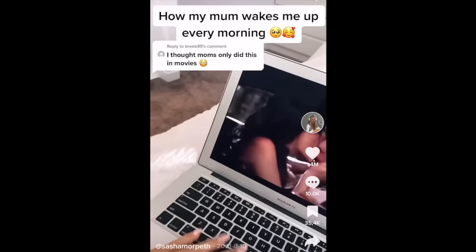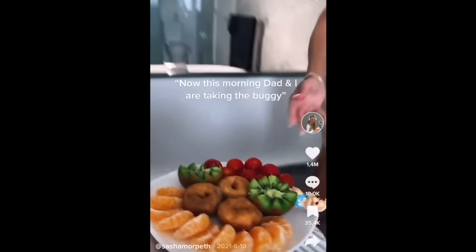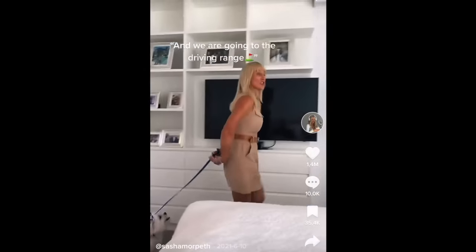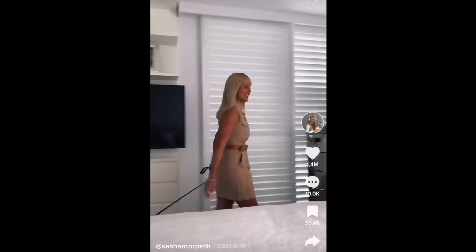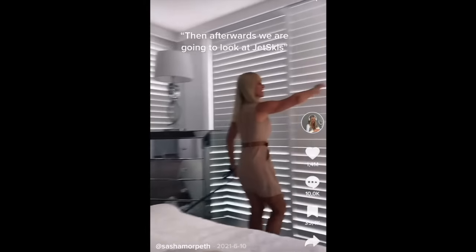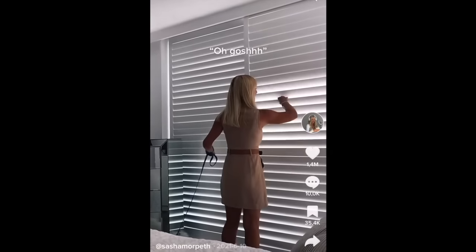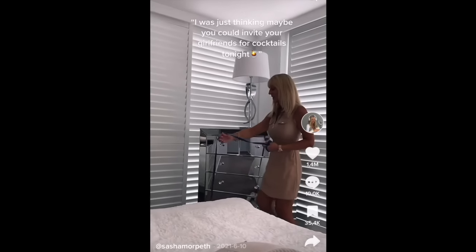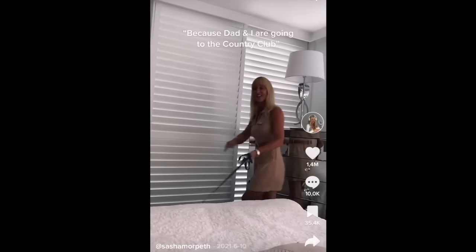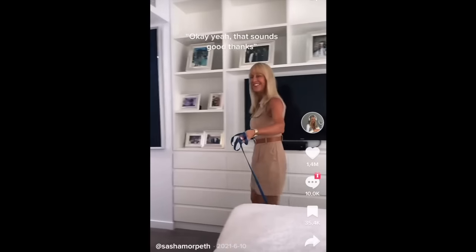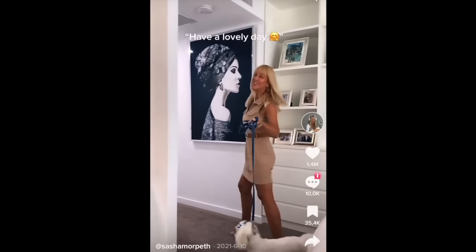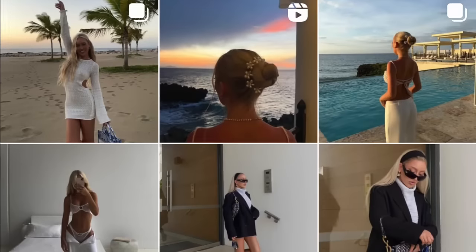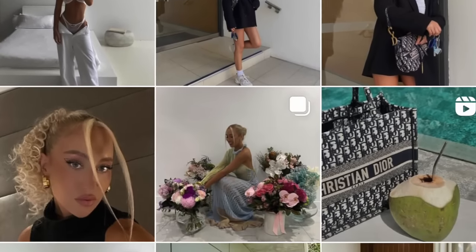[Embedded TikTok clip] 'Good morning, my little hippo.' 'Morning, mama bear.' 'This morning, dad and I are taking the buggy to the driving range, and afterwards we're going to look at jet skis. I was thinking maybe you could invite your girlfriends for cocktails tonight because dad and I are going to the country club.' 'Okay yeah, that sounds good. Thanks, love you.'